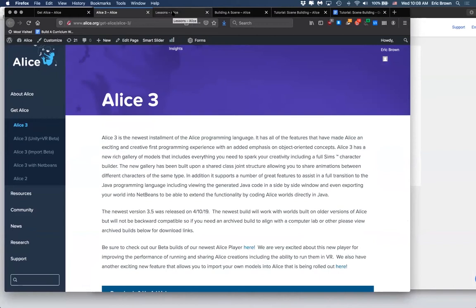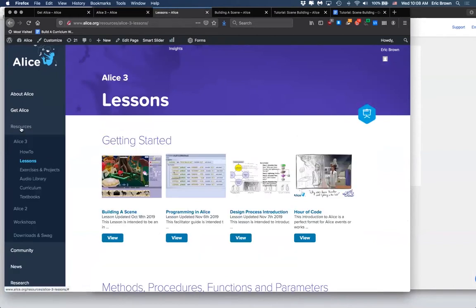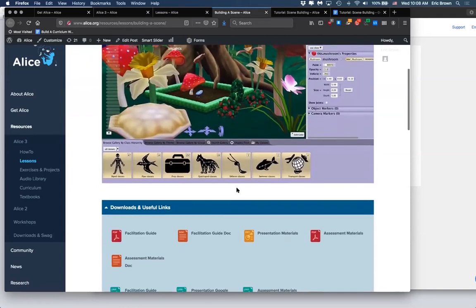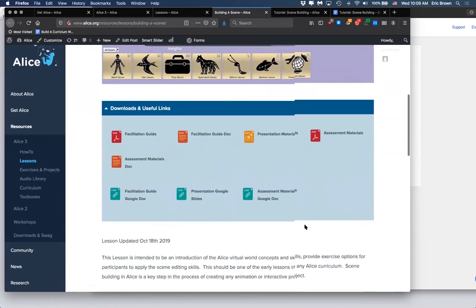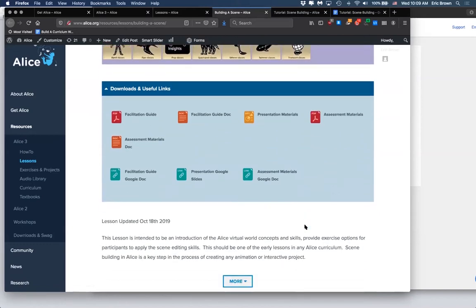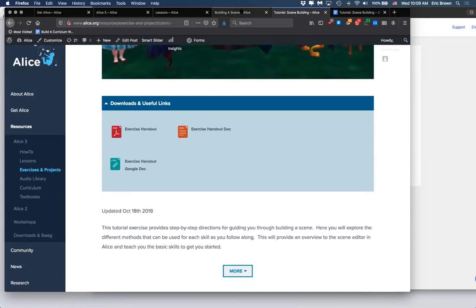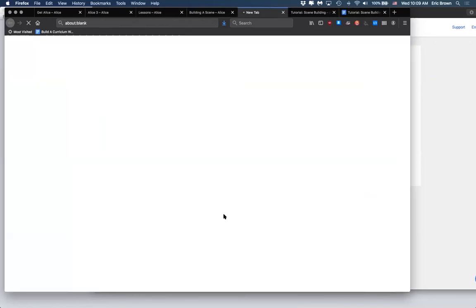We are going to be using the free resources on our website for this. If you go to Alice Resources, Alice 3 Lessons, it will bring you to this page. We're going to start on this one right here: building a scene. If you go to the building the scene page, you will see a bunch of materials here. You can download them if you would like, or you can use them as Google Docs. You are more than welcome to make your own copies and edit as you like. They are shared as view only so that our copies maintain stability, but that doesn't mean you can't go in and edit them yourself.